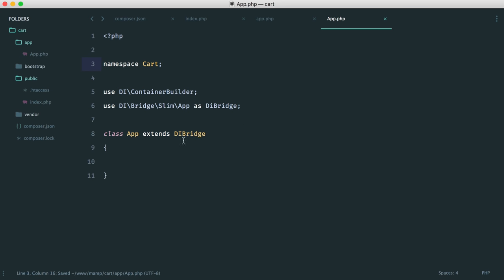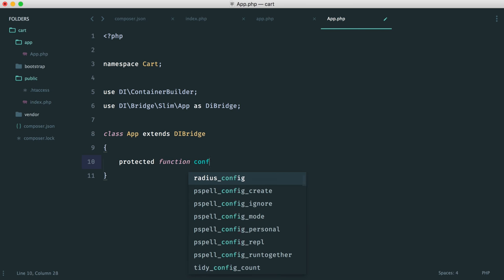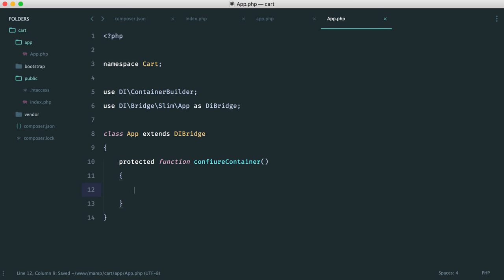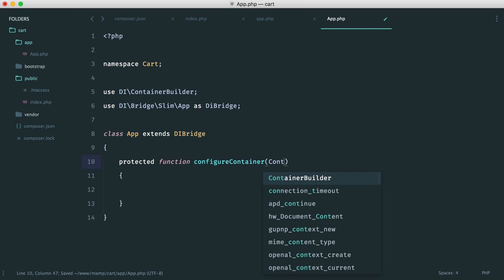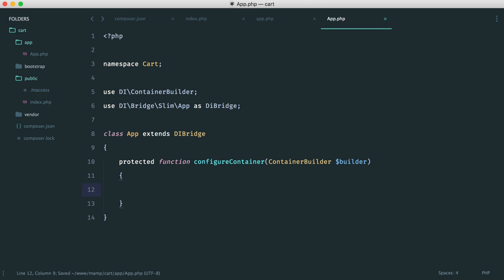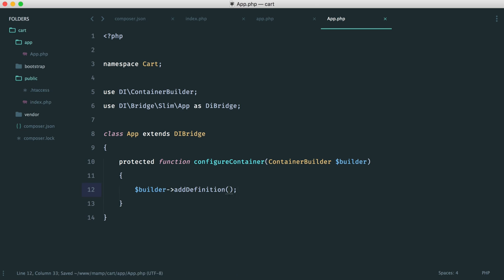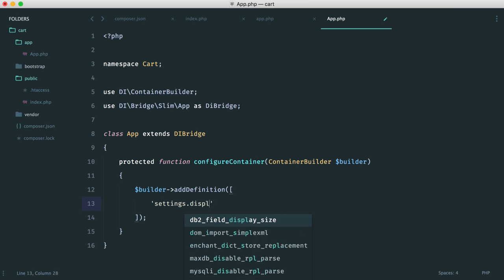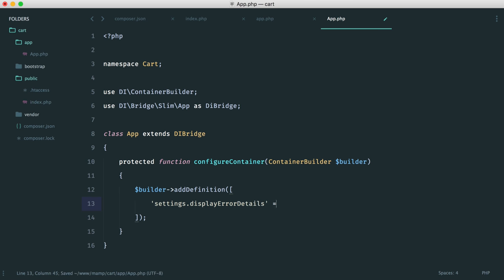Inside the App class, we have a container that we can configure, which allows us to use all of Slim's functionality and bind other things to our container for later use. We create a configureContainer method that accepts a ContainerBuilder called builder. All we're doing here is turning on error handling within Slim by calling builder->addDefinitions with 'settings' => ['displayErrorDetails' => true], so we see a full stack trace while developing.